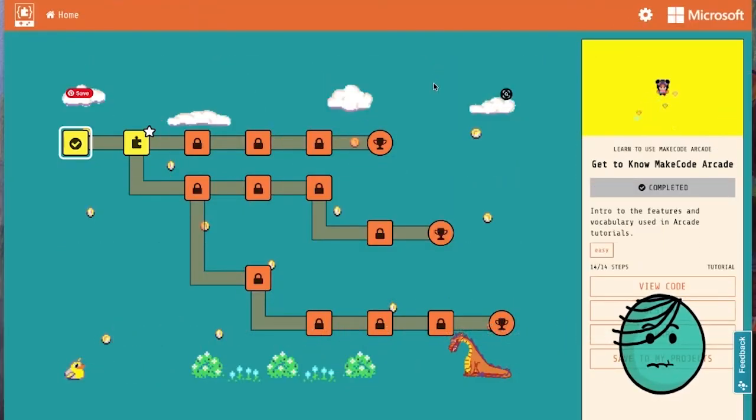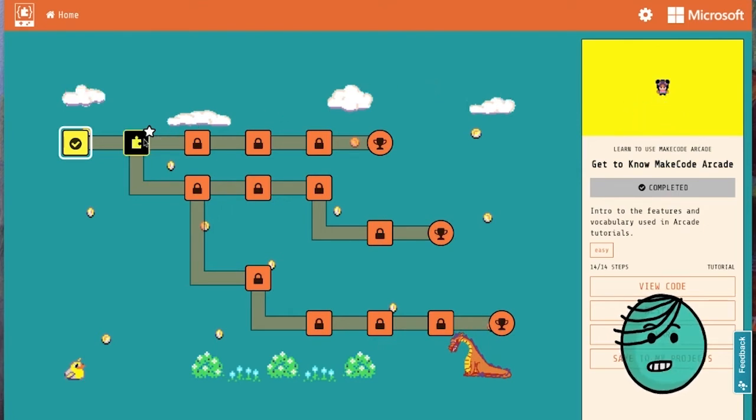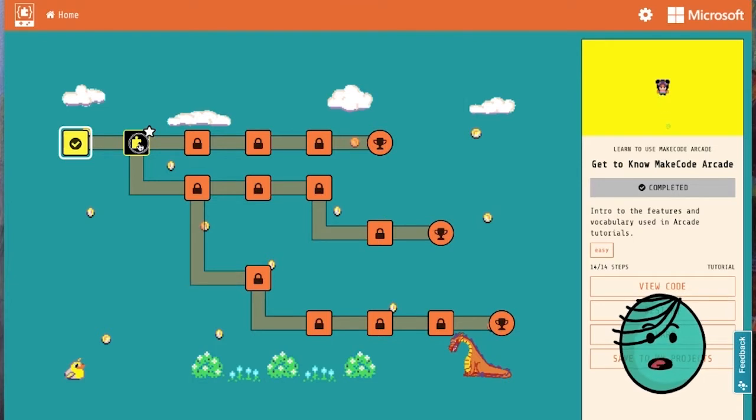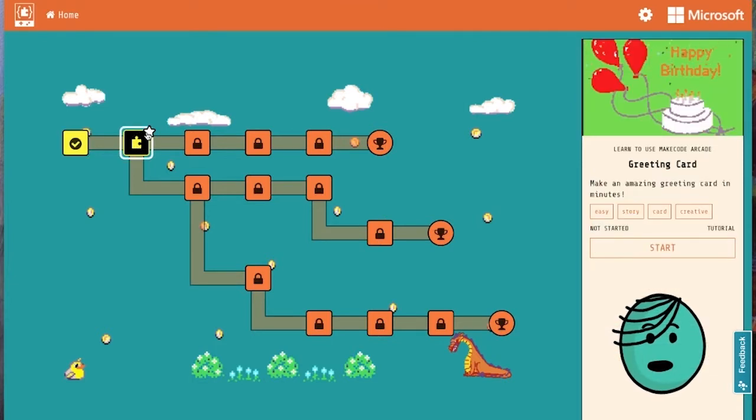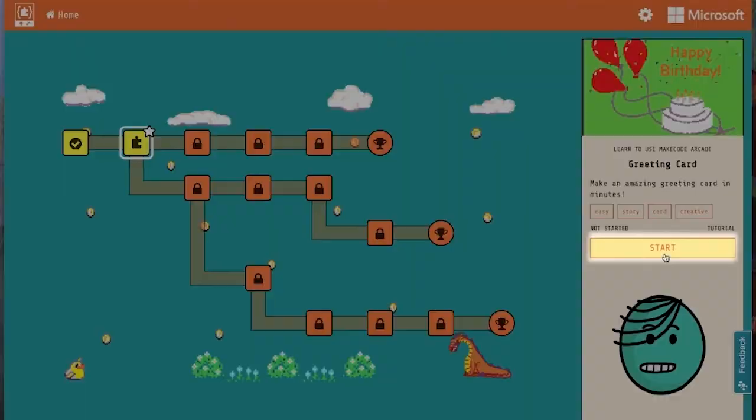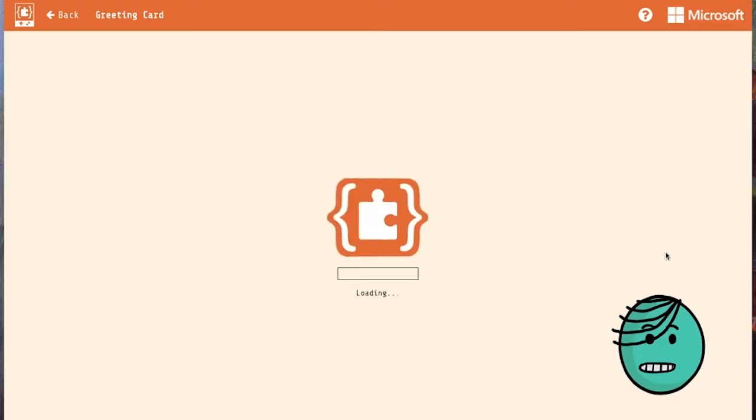Hello and welcome. Today we are going to make a greeting card. We're going to do that by clicking on this first level in the beginner skill map. Once it is highlighted like this, you'll know you're ready to go and you can click start on the right-hand side.